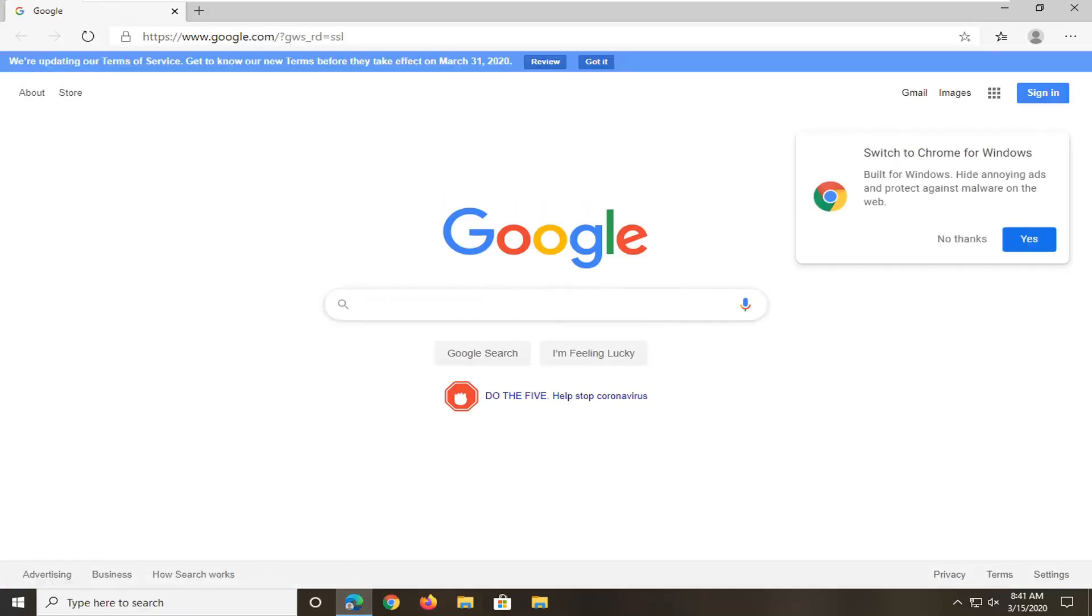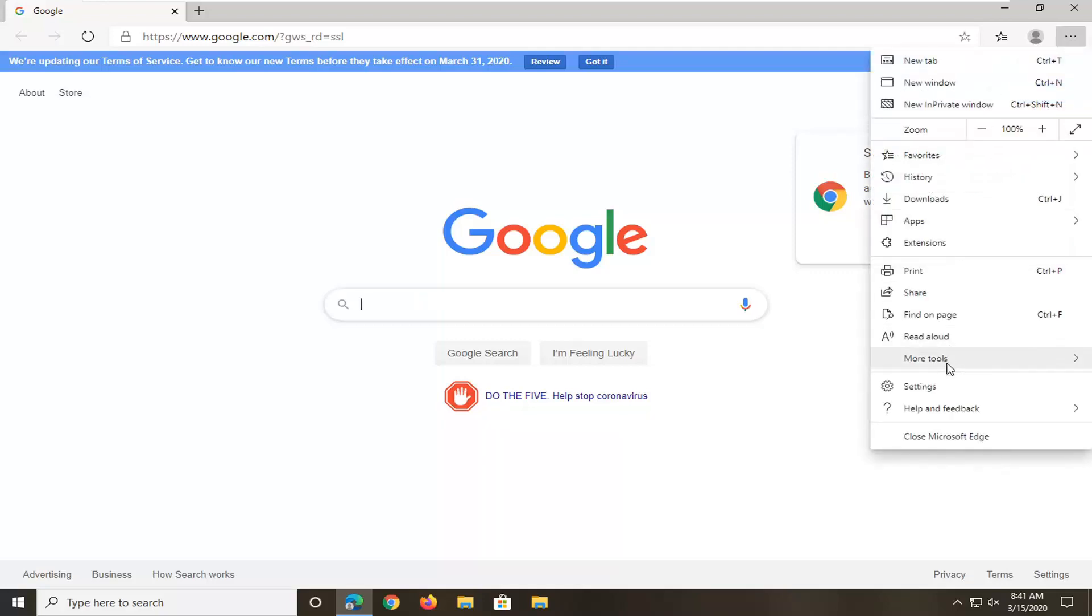Once you have Microsoft Edge open, we're going to left click on the three-dotted icon in the top right corner of the browser screen and then select Settings.